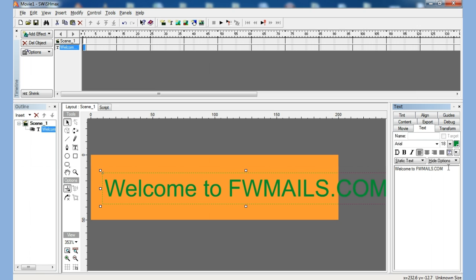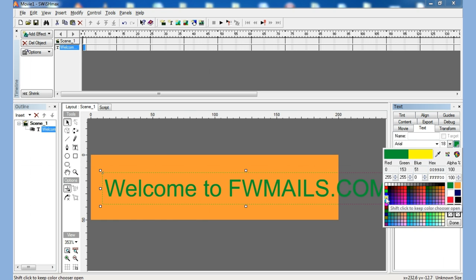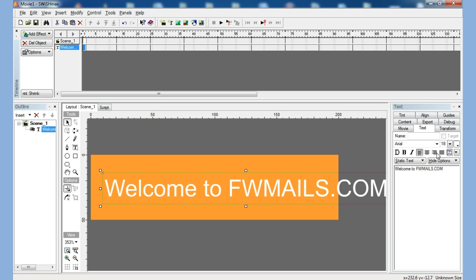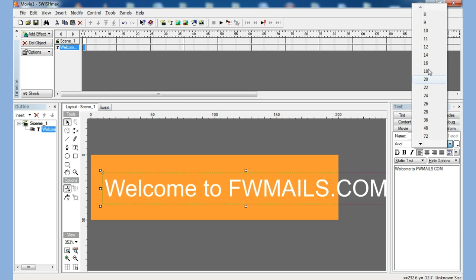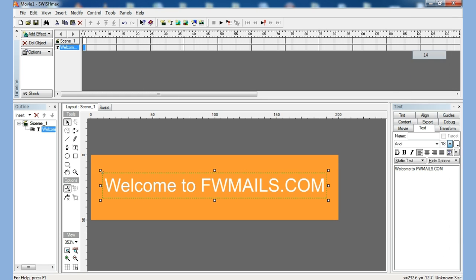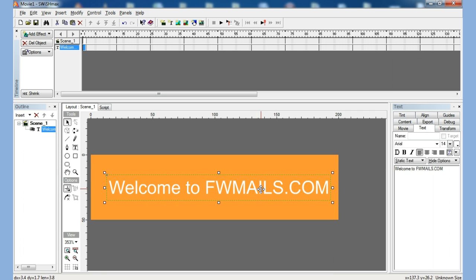I can adjust the text color here — I think I will put something like this. Then I can adjust the size here. Now I am going to move it like this.